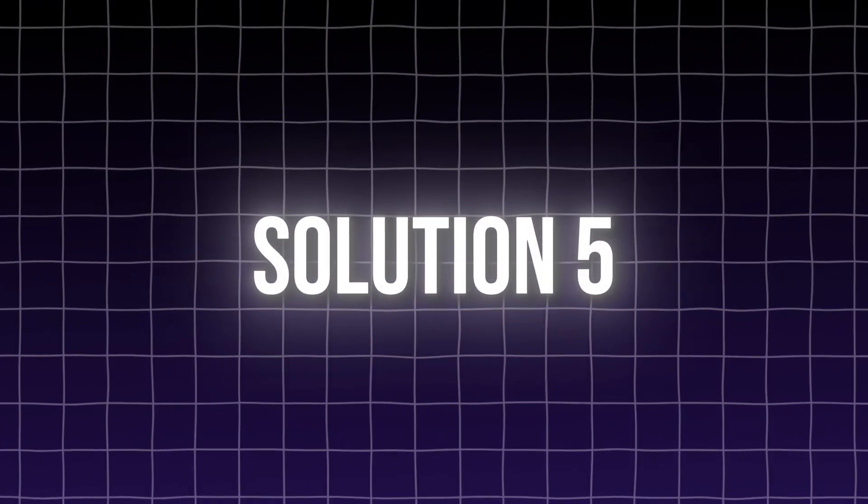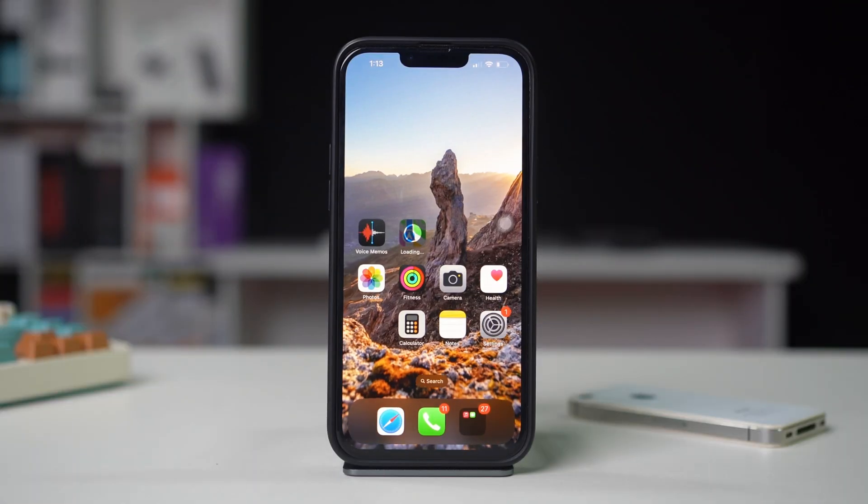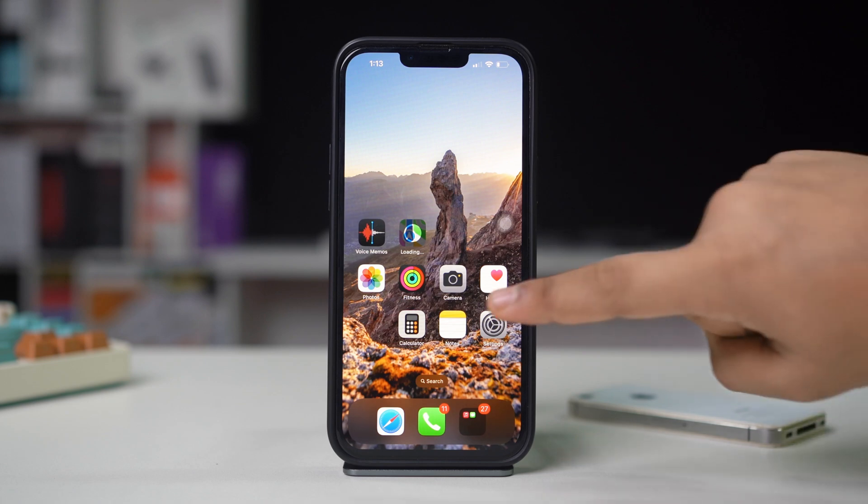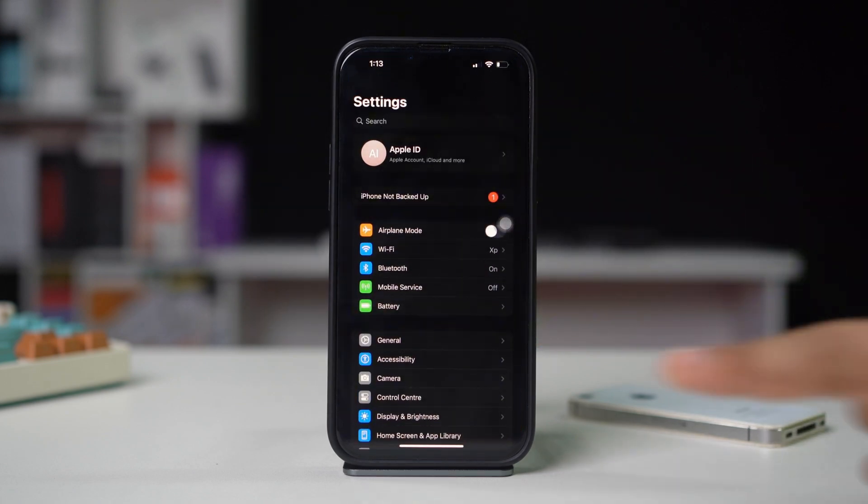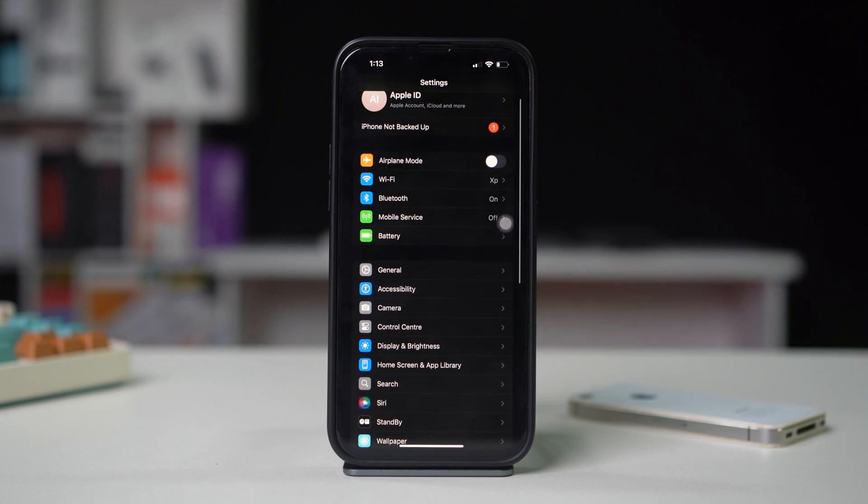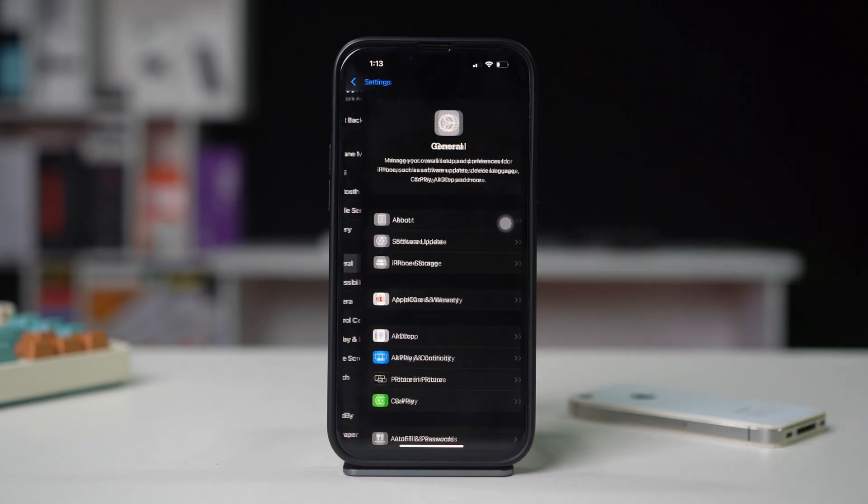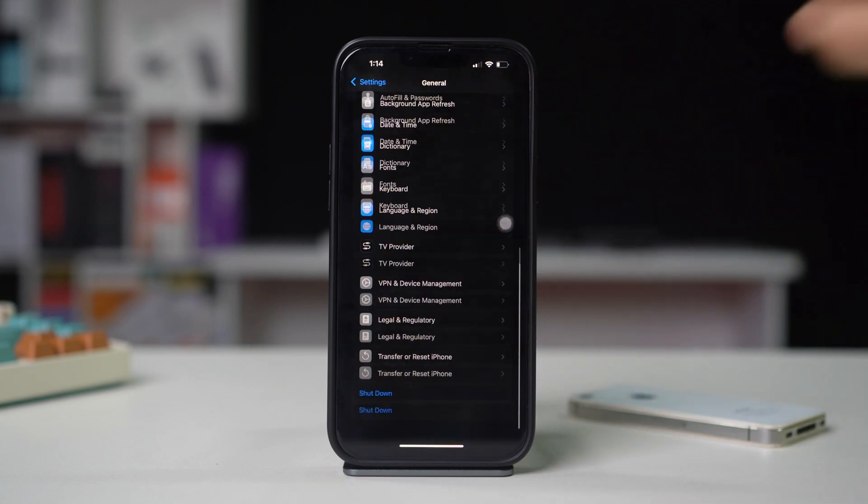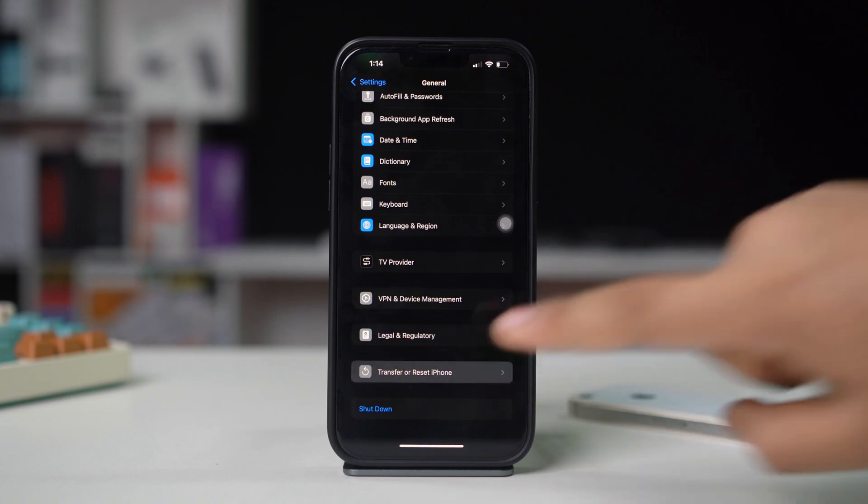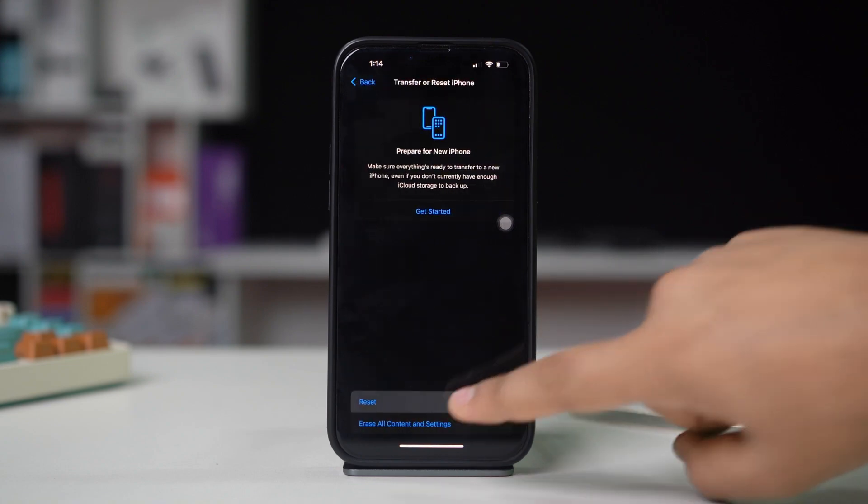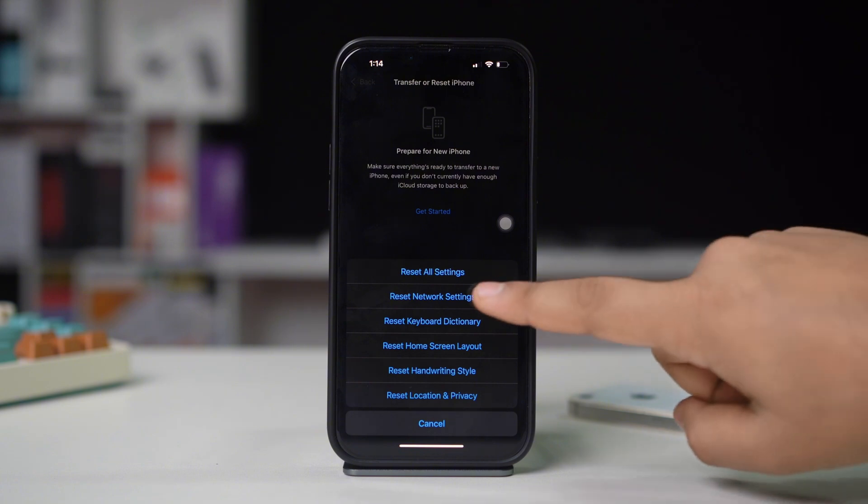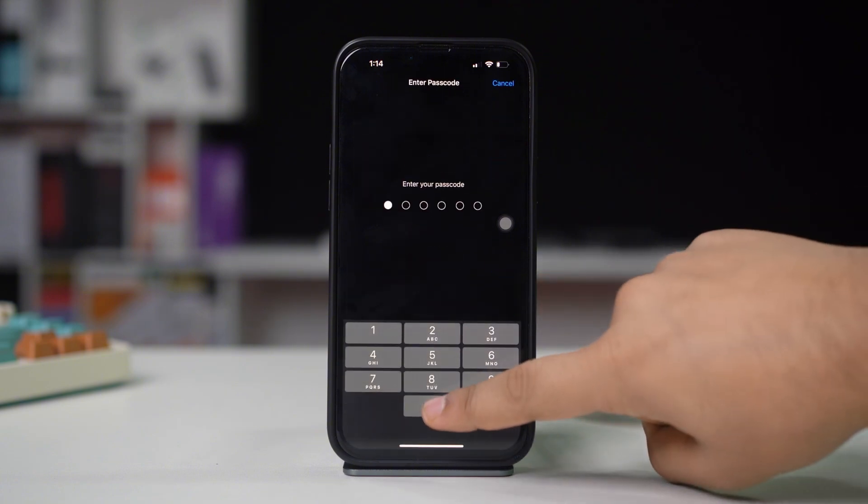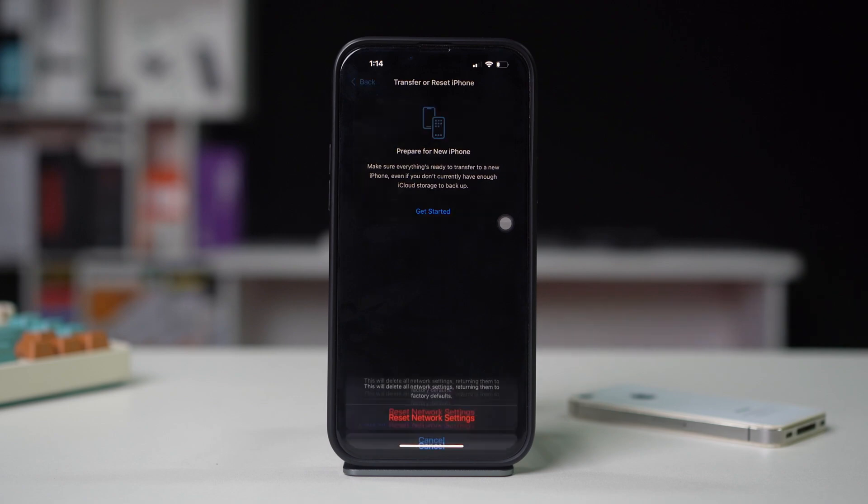Solution 5: Reset network settings. Resetting your network settings can fix misconfigurations. Open Settings on your iPhone, scroll down, tap on General, scroll down, tap on Transfer or Reset iPhone, then select Reset. Choose Reset Network Settings and confirm your choice. Note, this will erase all saved Wi-Fi passwords.